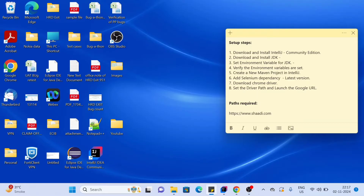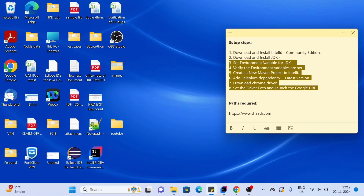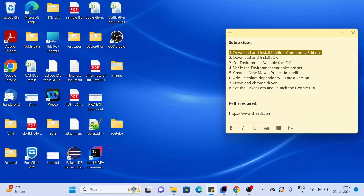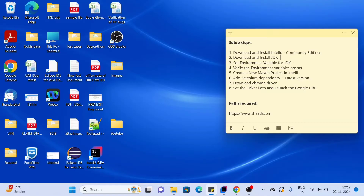Hello guys, today we are going to see how we can do Selenium and automation setup. These are all the steps we are going to follow. The first step is to download and install IntelliJ Community Edition, and the second step is to download and install the JDK.